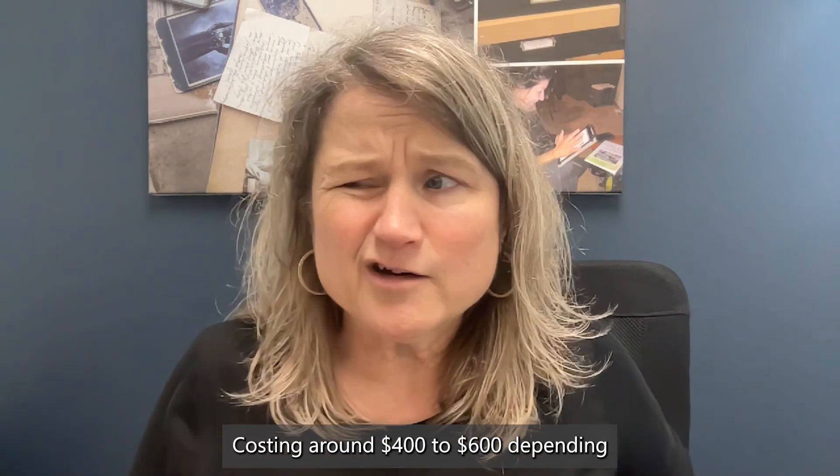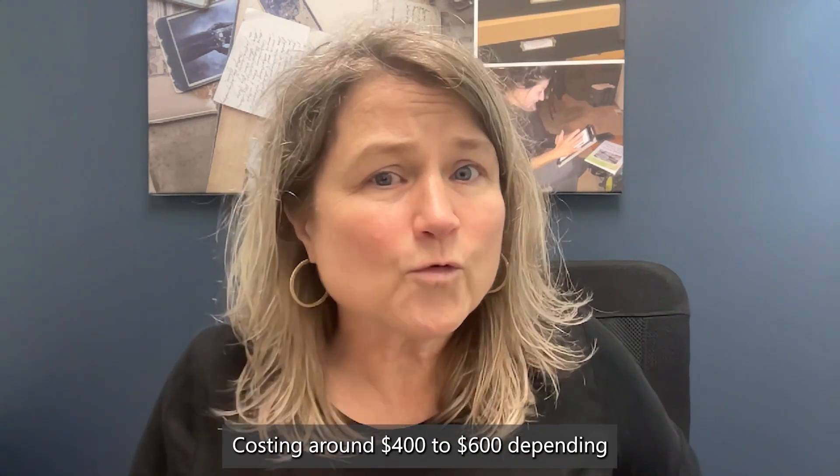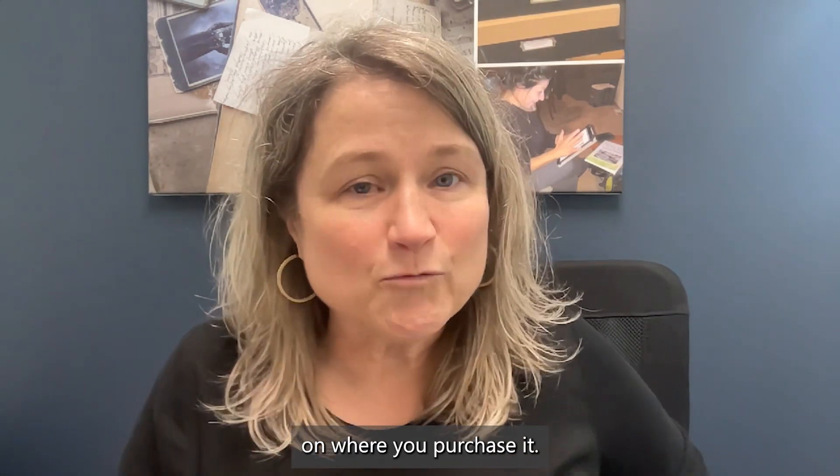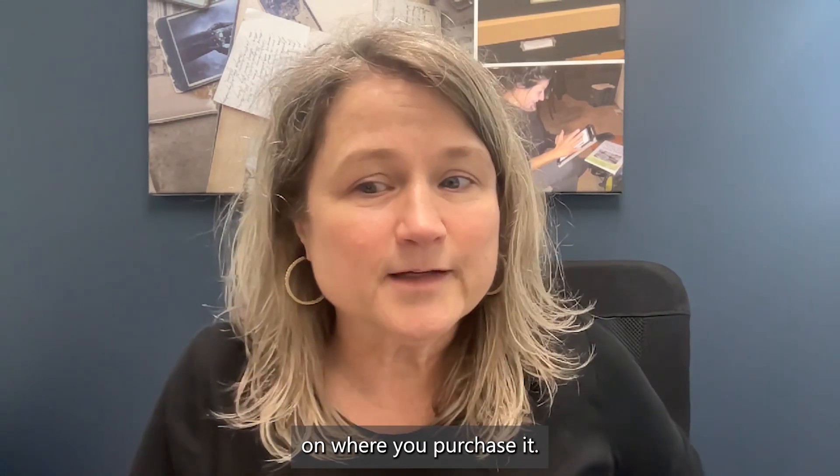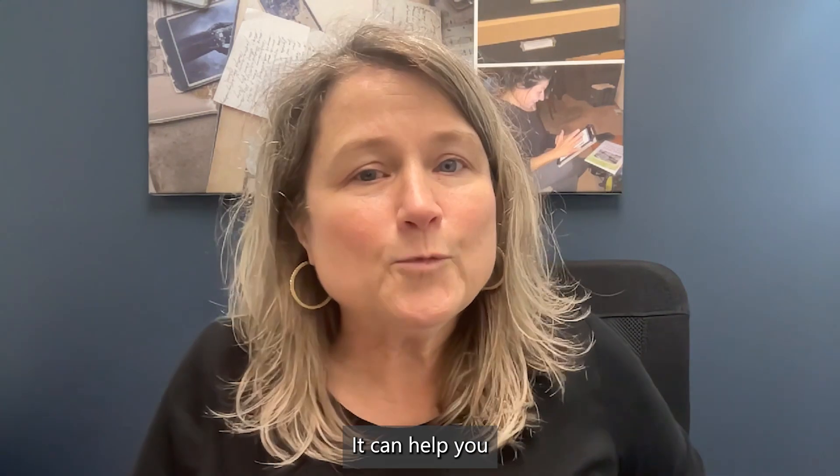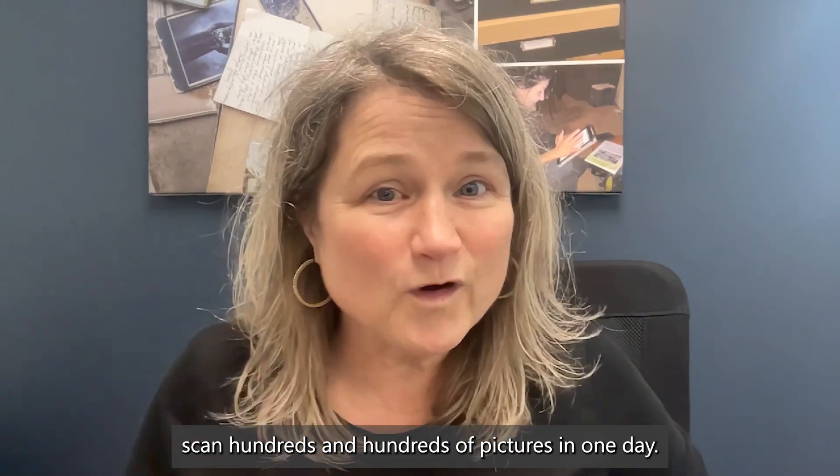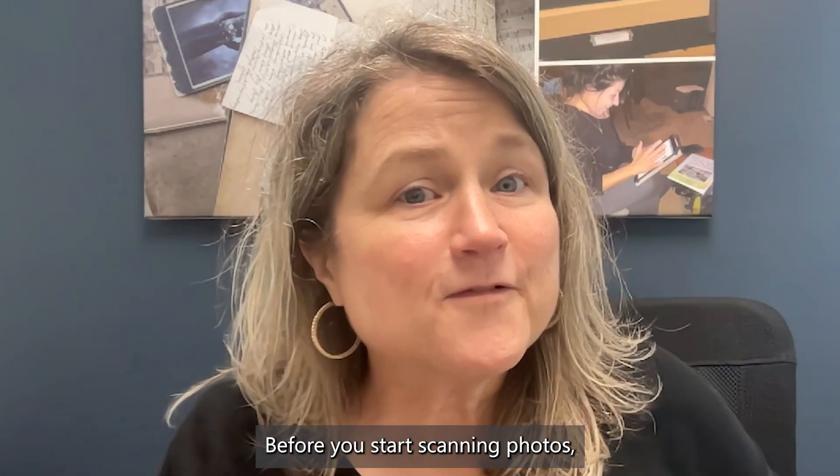Costing around $400 to $600, depending on where you purchase it, it can help you scan hundreds and hundreds of pictures in one day.